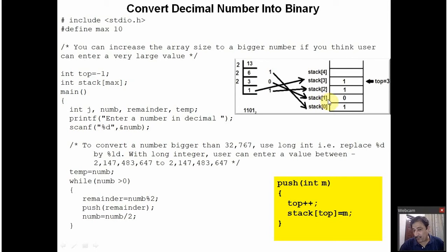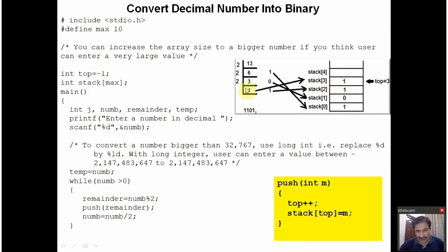This remainder 0 is pushed to the stack. Before pushing, the value of top is incremented by 1. The top was 0, it becomes 1. At stack location 1, this remainder 0 is stored. After that, this quotient 3 is again divided by 2: 2 ones are 2, the remainder is 1. This 1 is again pushed to the stack. The value of top was 1, it is incremented to 2. At stack location 2, this remainder 1 is stored. After that, this 1 is divided by 2 — it is not divisible — so the whole number 1 is pushed to the stack. The value of top is incremented to 3. At stack location 3, that last value 1 is stored.